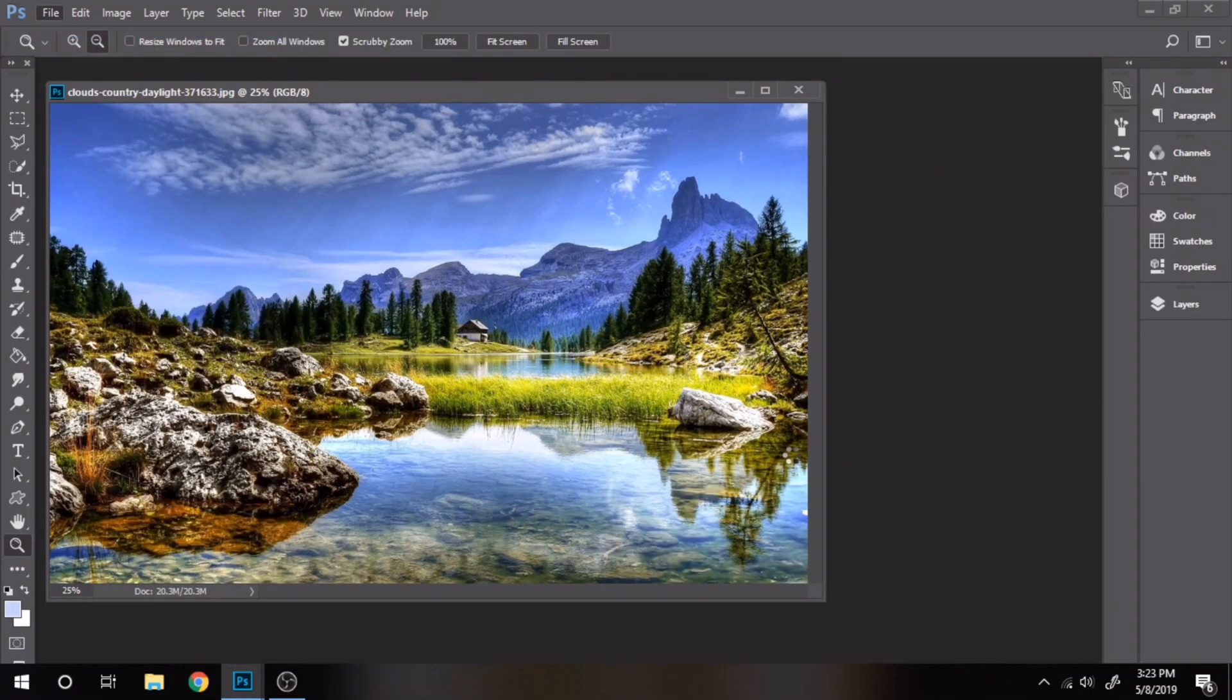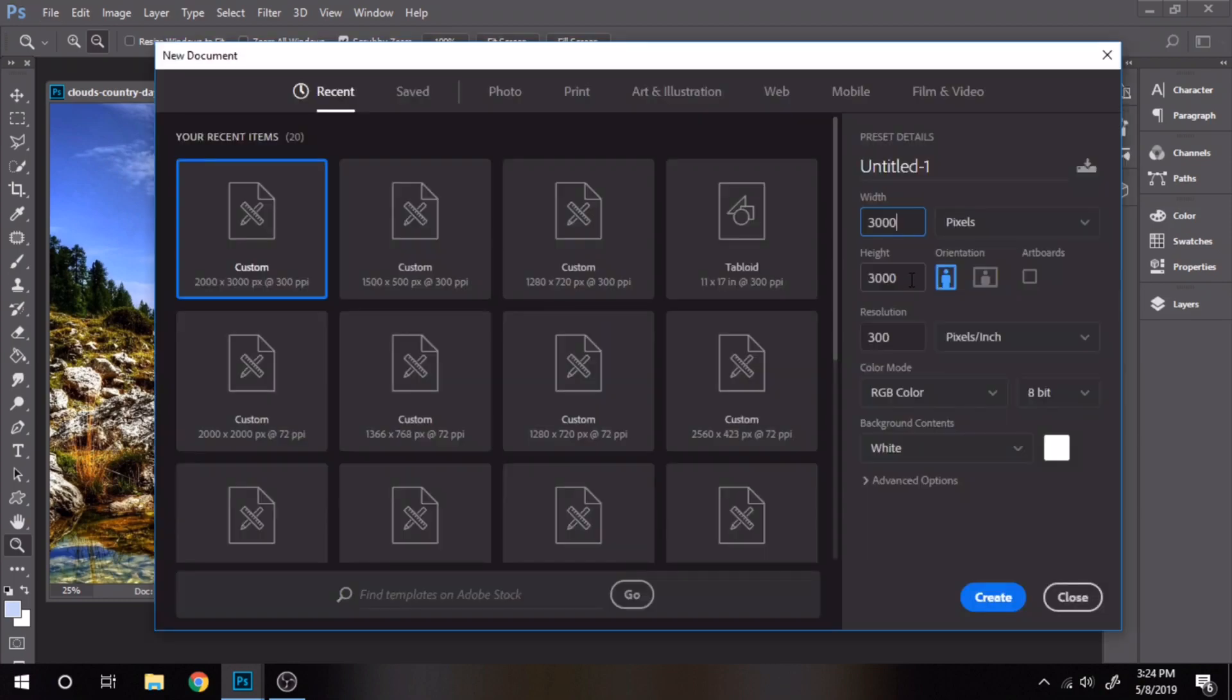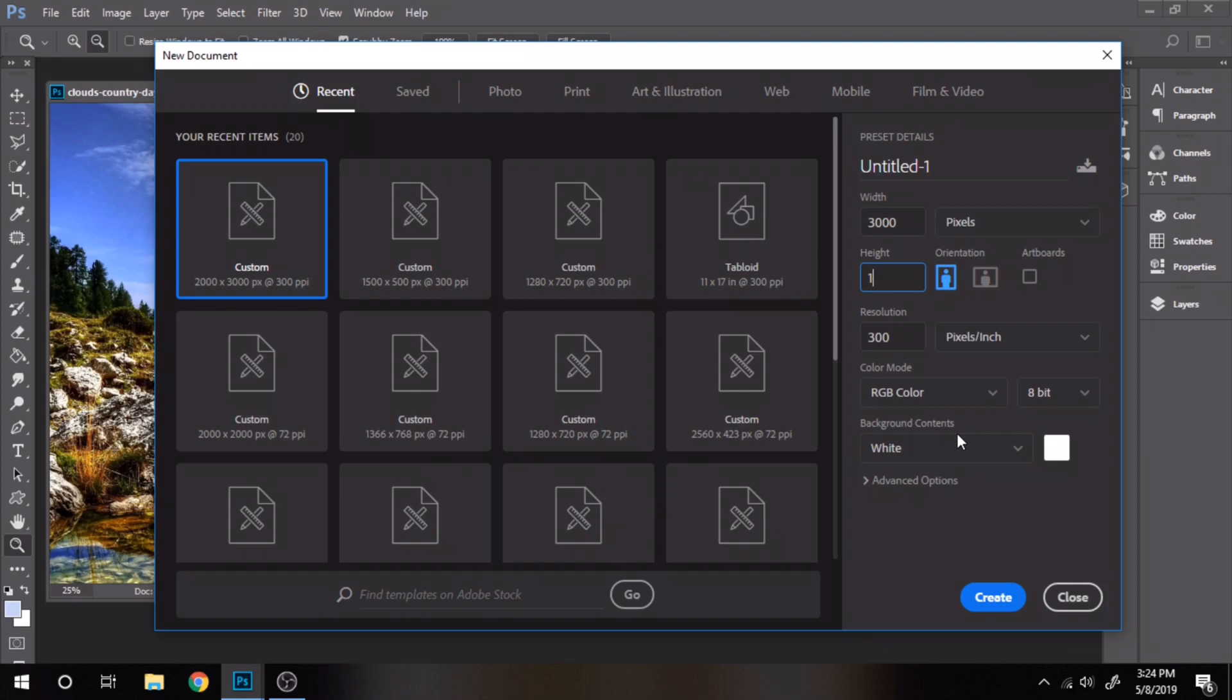The first method works only for Photoshop CC. If you want your Instagram photo to be 1000 by 1000 pixels, put the width 3000 and the height 1000. If you want another size for your Instagram photo, multiply by 3 that size for the width and for the height write that size.